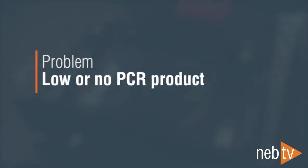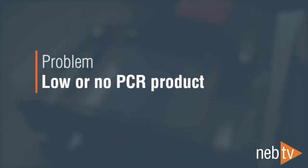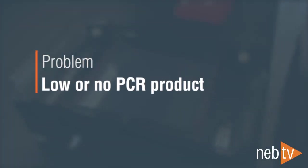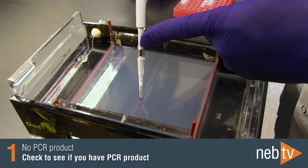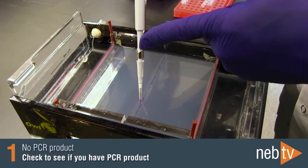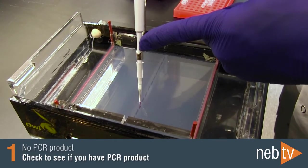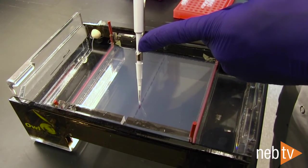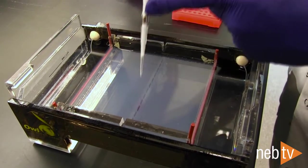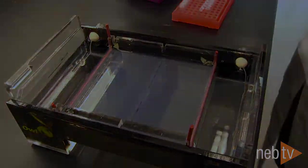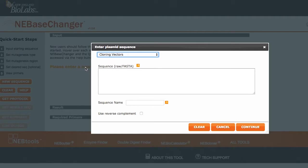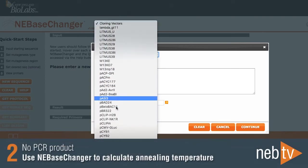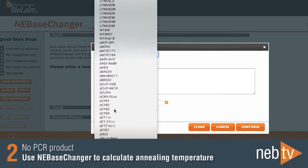If you observe low or no PCR product, first check to see whether you have PCR product by agarose gel electrophoresis. If there is no PCR product, ensure that the optimal annealing temperature is used.